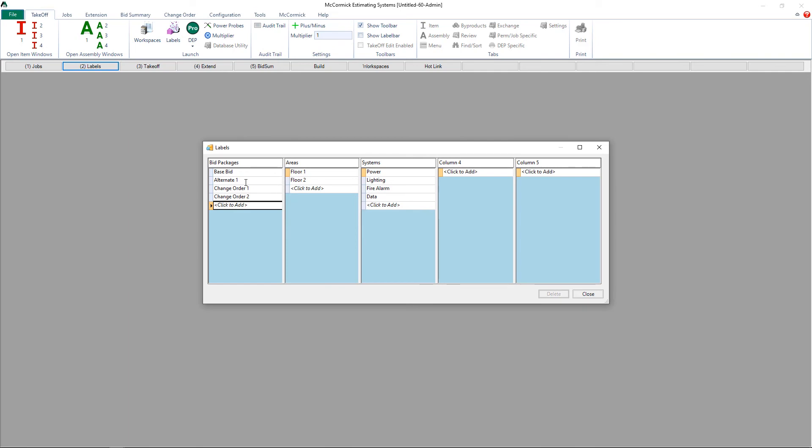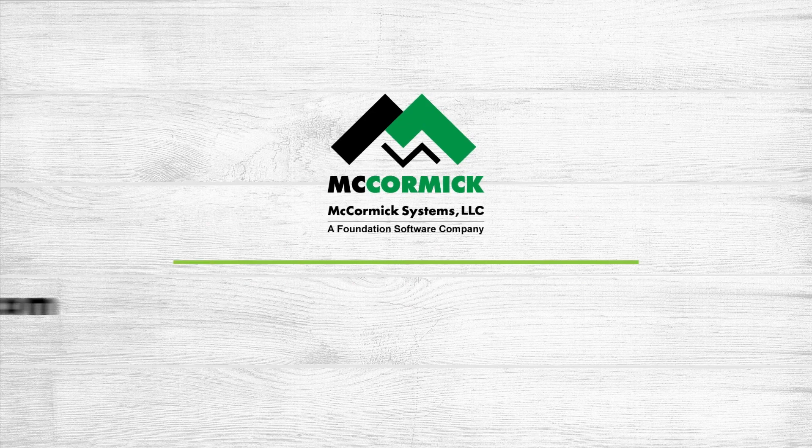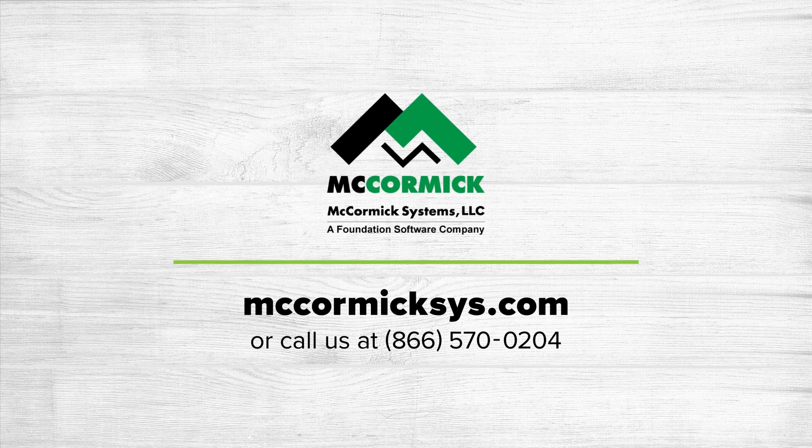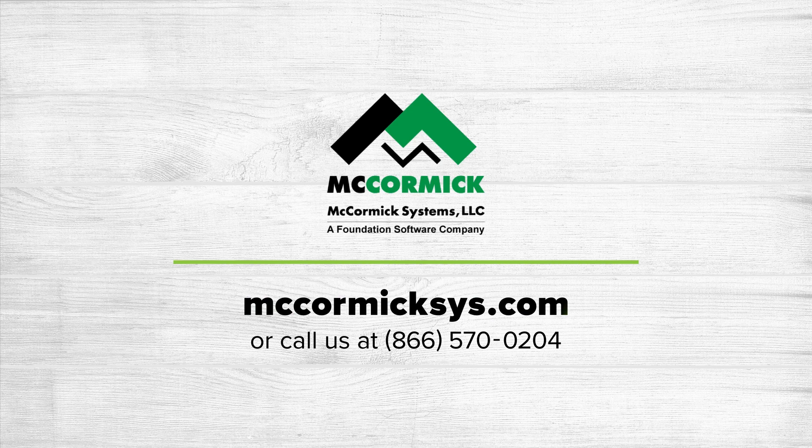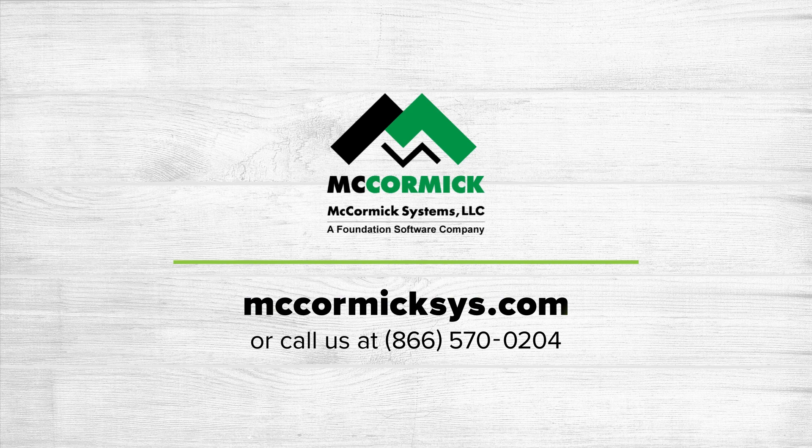And that's how you break down a job using our labels for bid management. Thank you for watching today. To see more of McCormick Systems, you can schedule a personal demonstration by going to our website and clicking on the schedule demo link, or give us a call at the number on your screen.